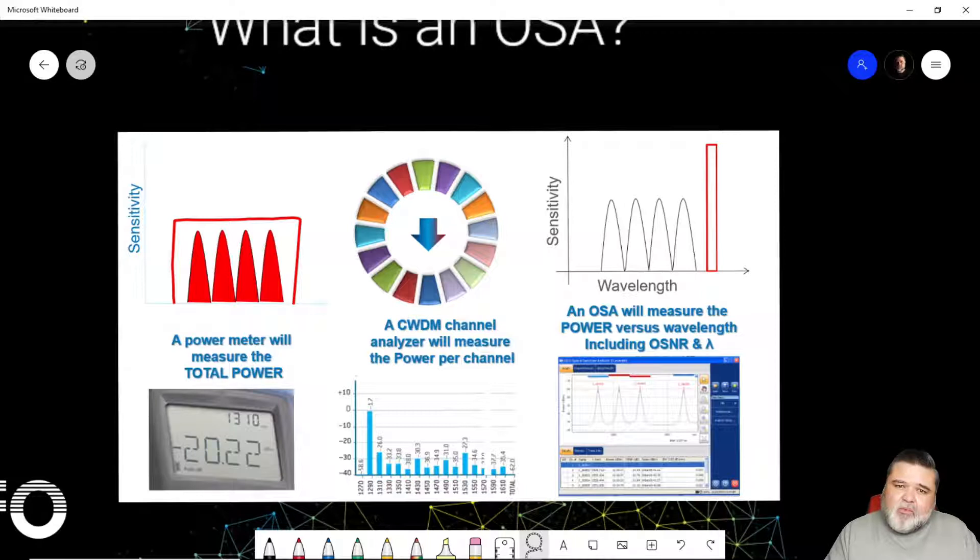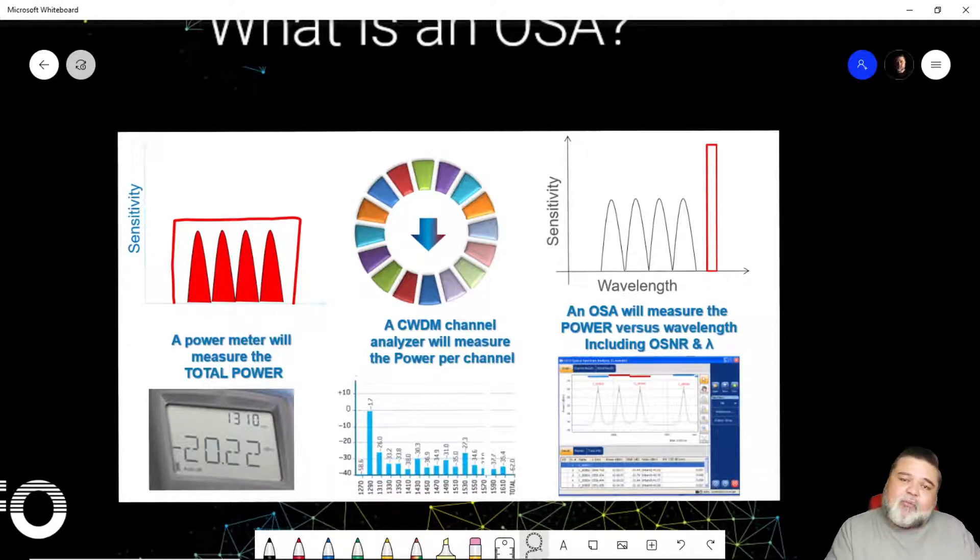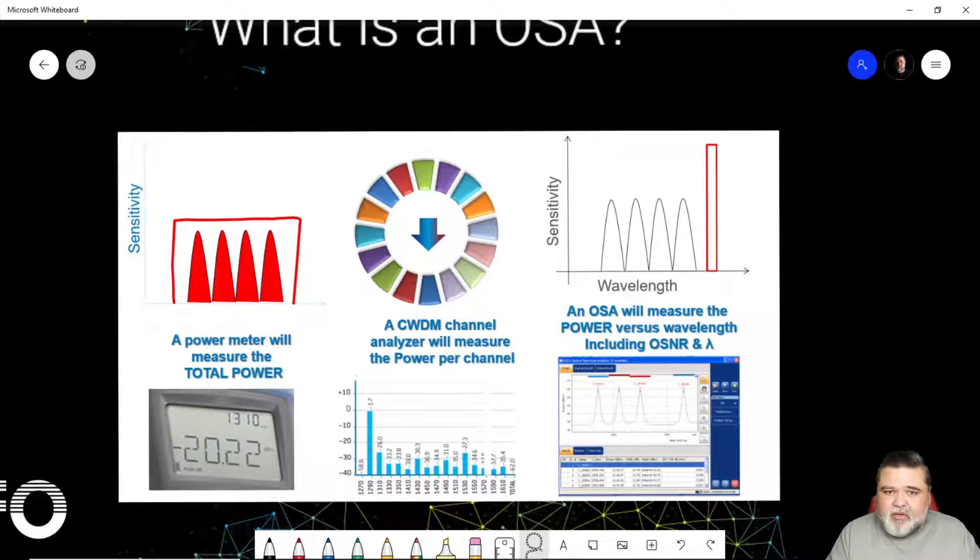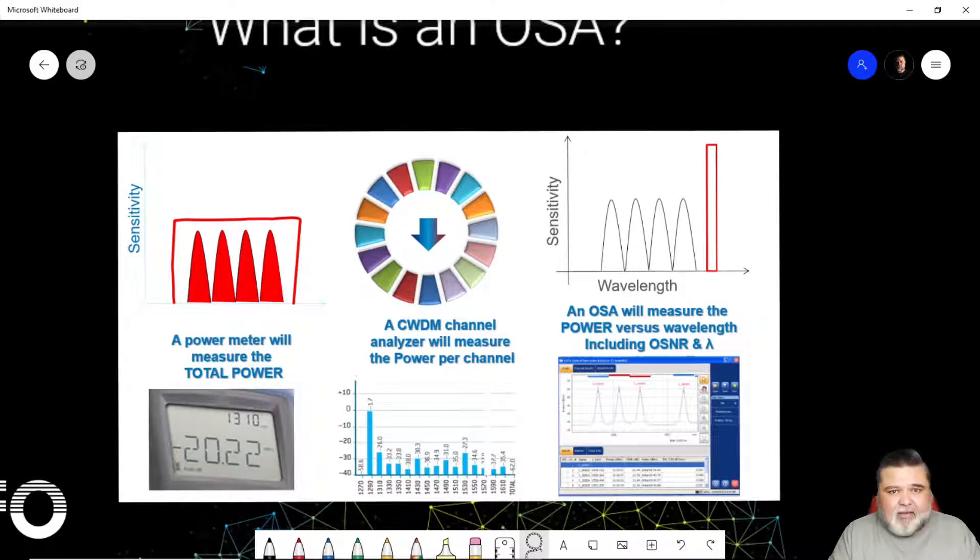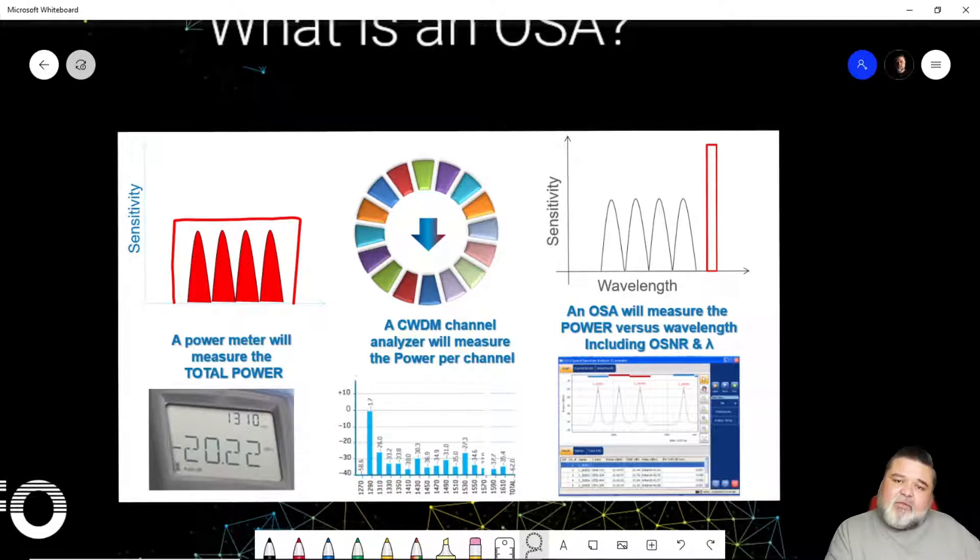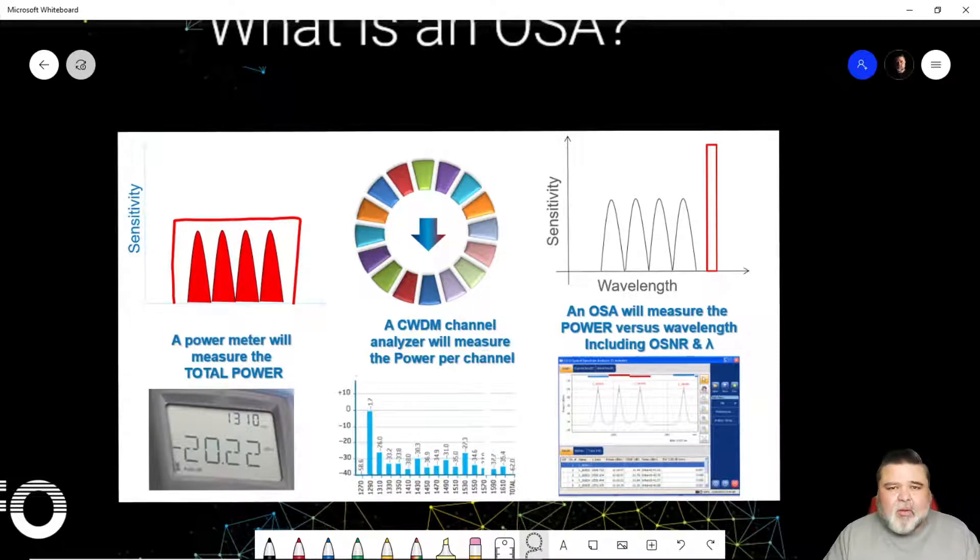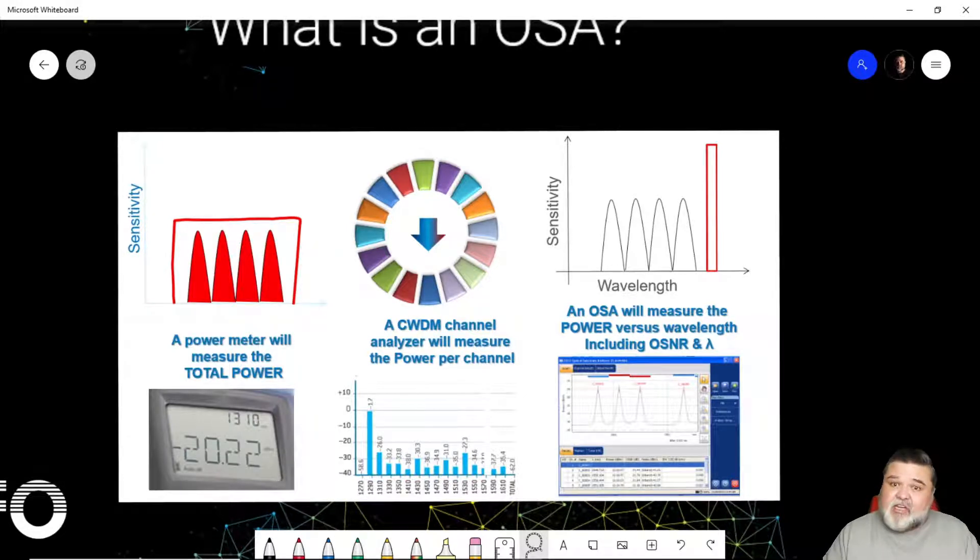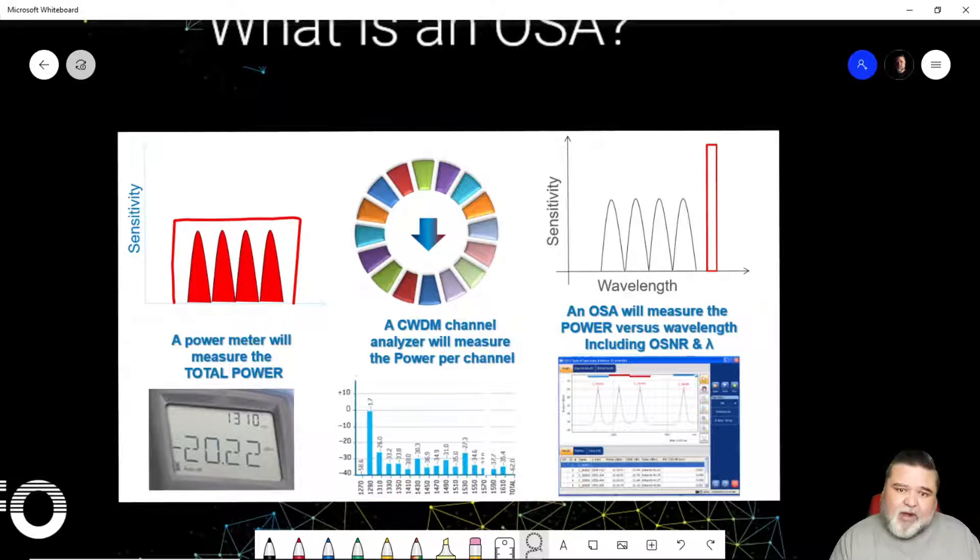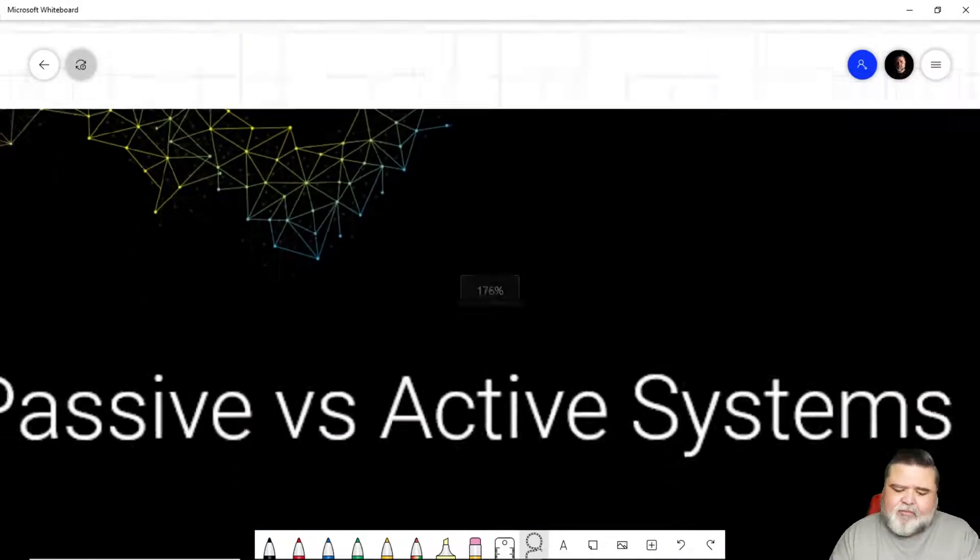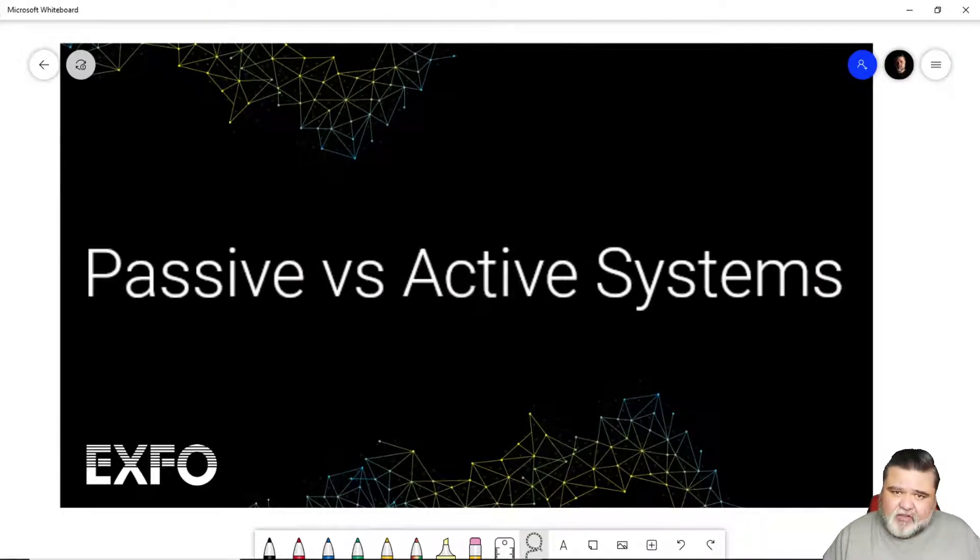A channel checker will look at individual channels. If you're in a channelized system, you'll be able to separate the different ITU wavelengths or the CWDM wavelengths and read each of those channels independently and identify them as well. What a spectrum analyzer brings is it does all of the previous stuff, but it also introduces much more spectral analysis capabilities, such as looking at optical signal to noise ratio, which is a very critical parameter. From a very high level, that's what an OSA does for you.